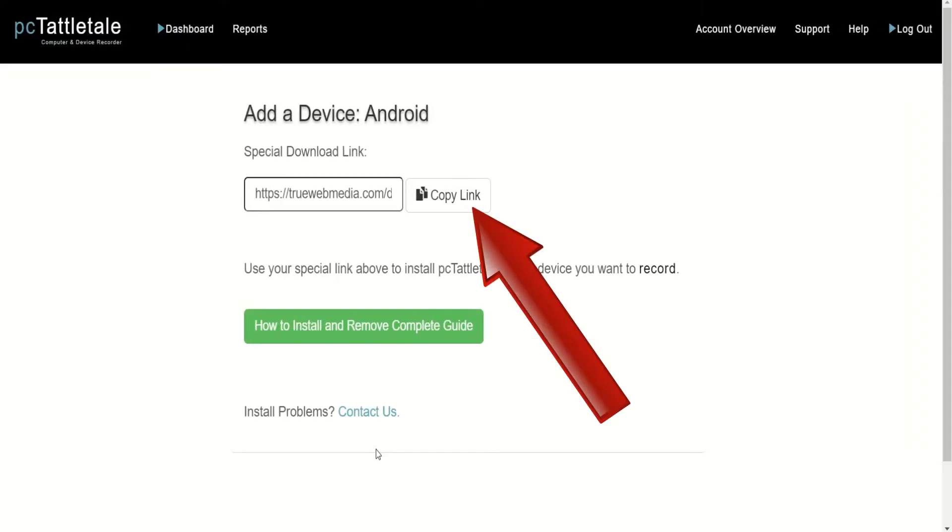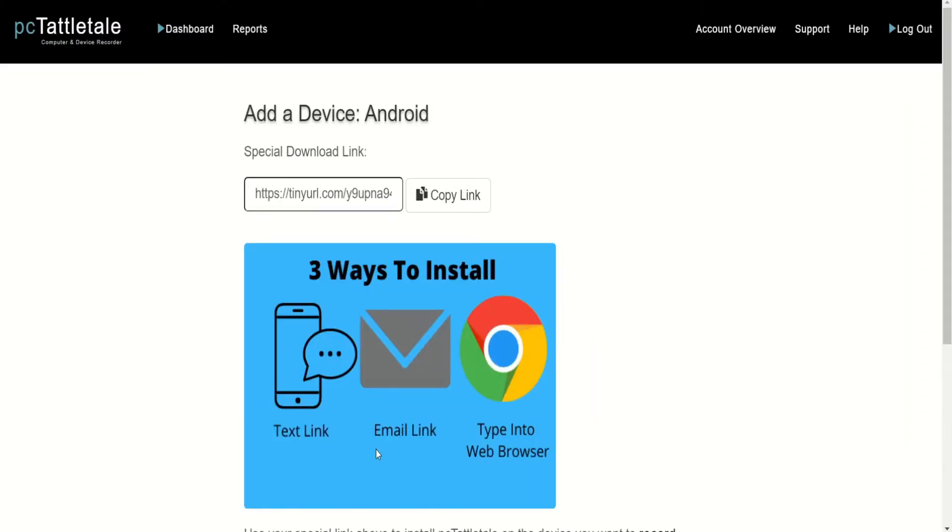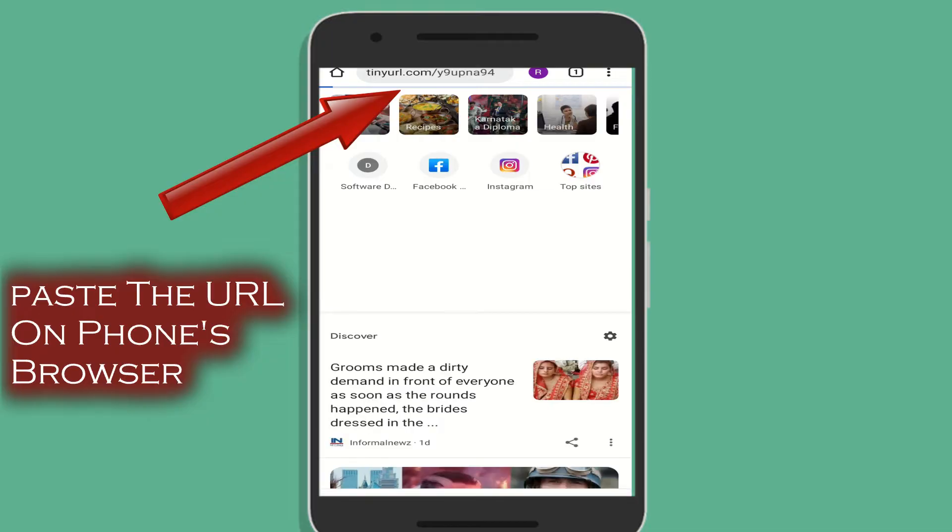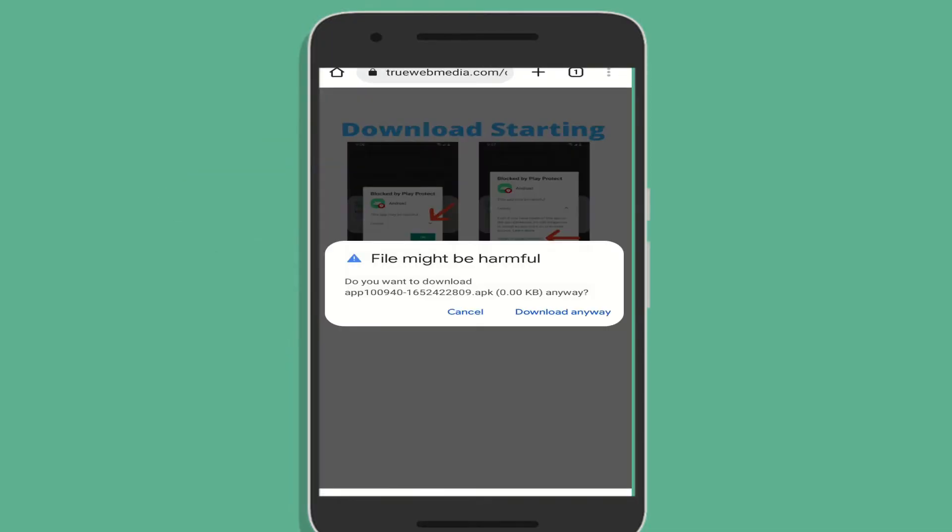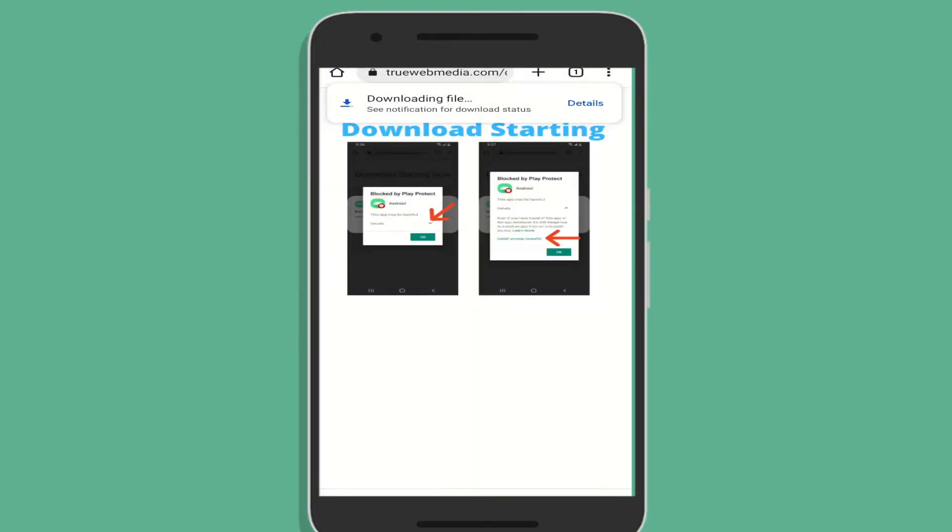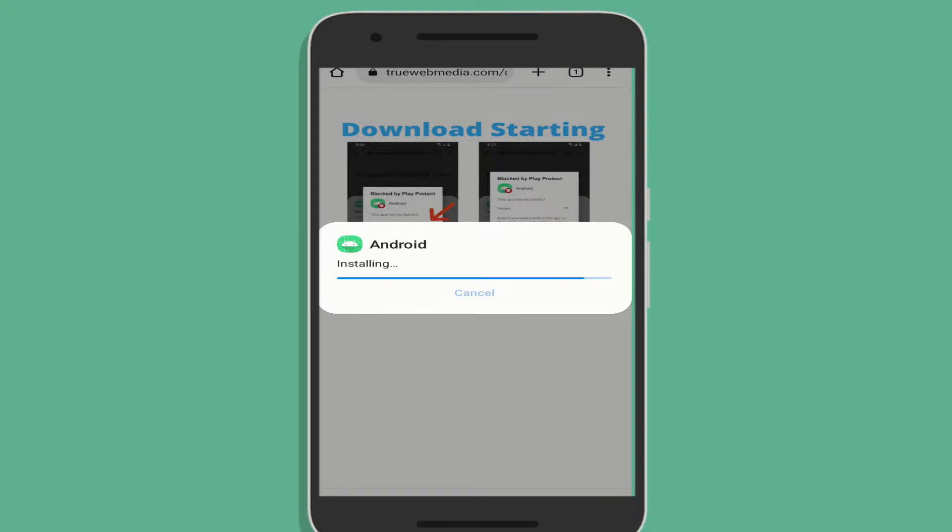Now you will get the download link. Copy this link and paste it on the target cell phone's browser and hit enter. Once the app is downloaded, open the APK file. After the app is installed, open it.